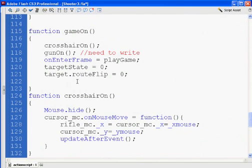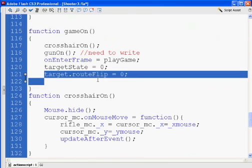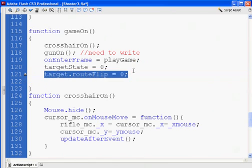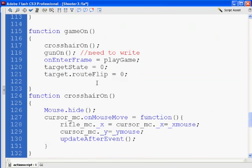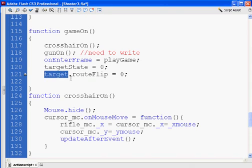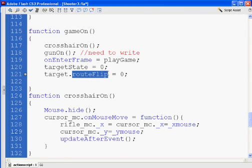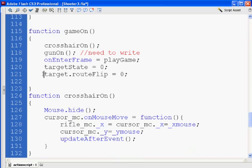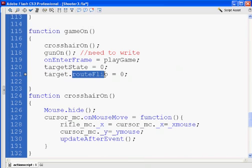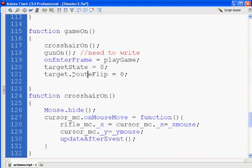And then I wrote this target.routeFlip equals zero. Okay, well, target is the name of our movie clip that we're attaching to the stage, the duck, or whatever your target's going to be. But by putting .routeFlip, I'm essentially saying that routeFlip is a property of target. So target is my movie clip object, and then routeFlip is a property, or a variable. So routeFlip is equal to zero, alright?